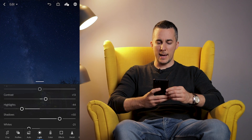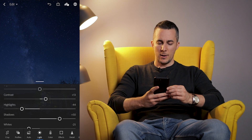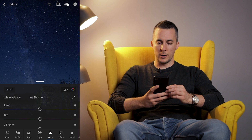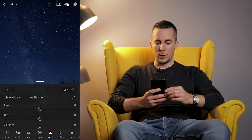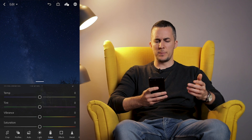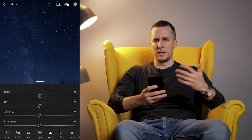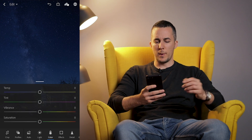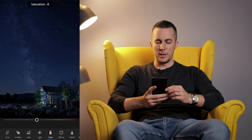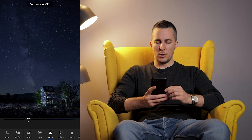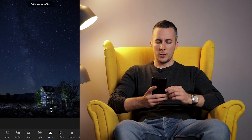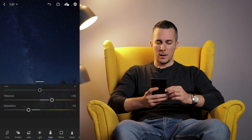Now let's go to the next option — Color. Click on Color. We have several options: first we can set a temperature, tint, and generally the white balance. Then we have vibrance and saturation. I want to lower the saturation and increase the vibrance a little bit.